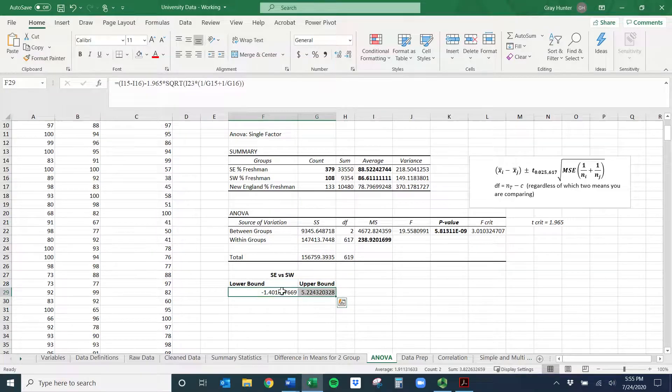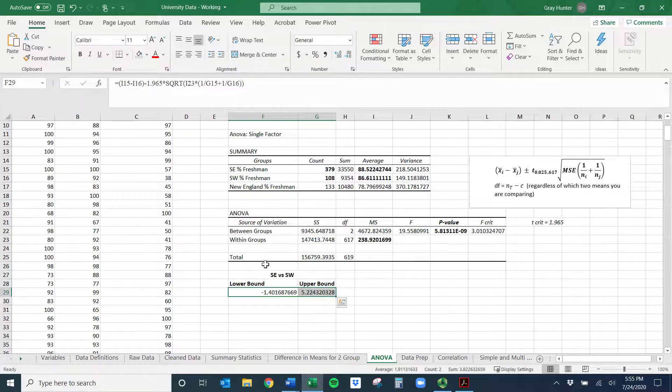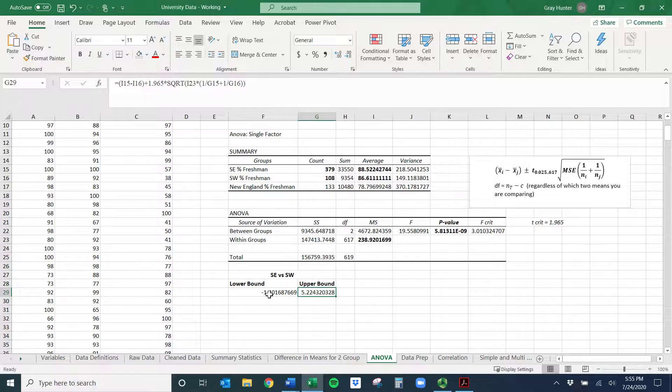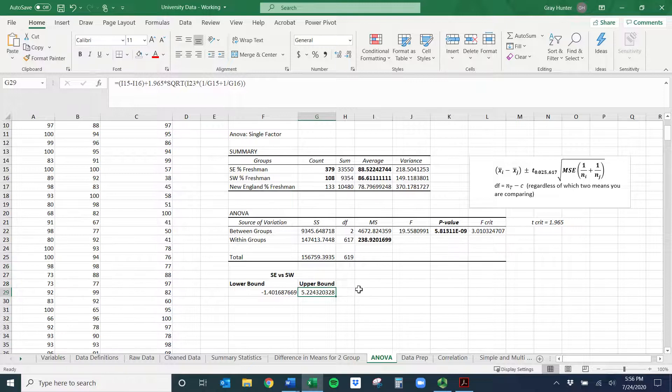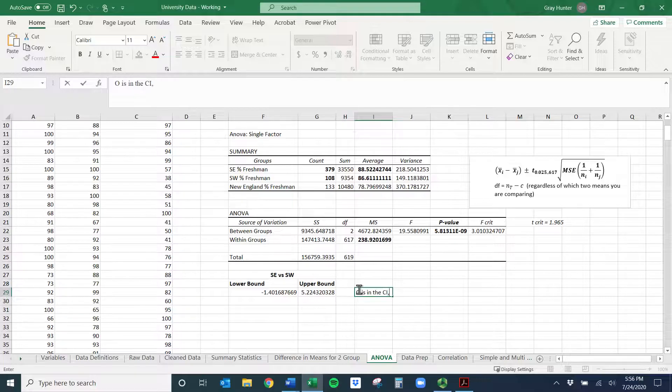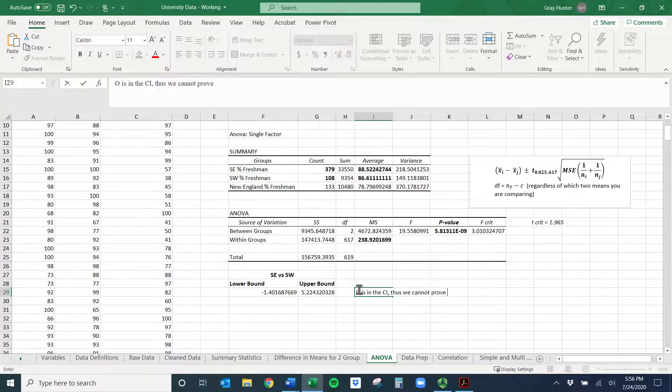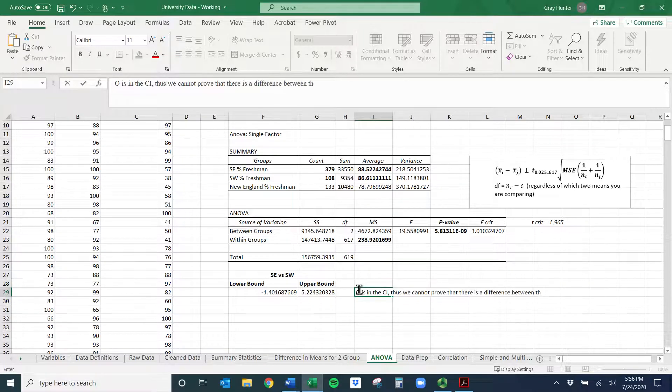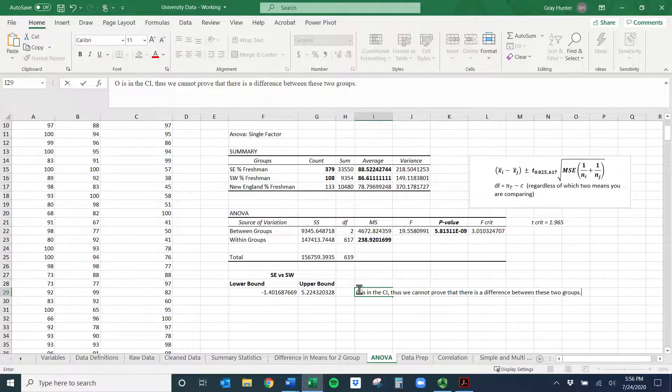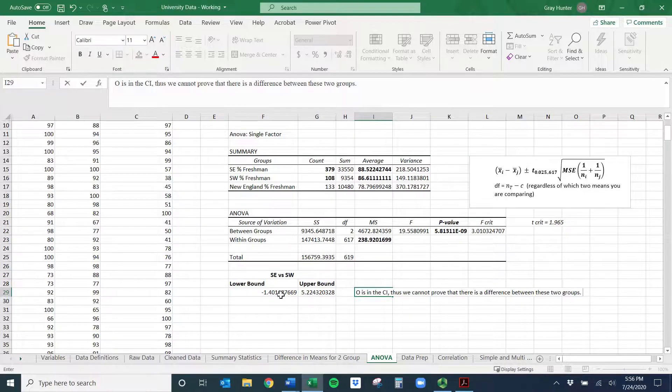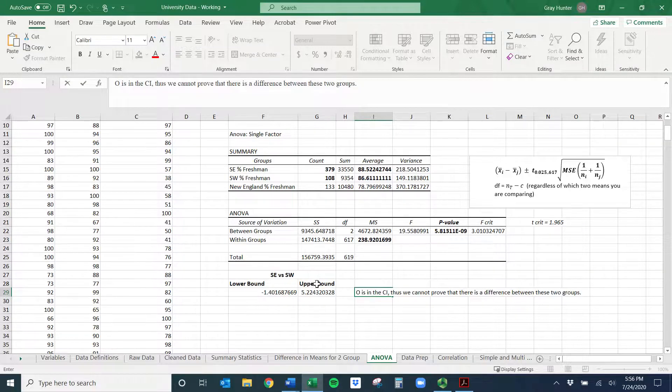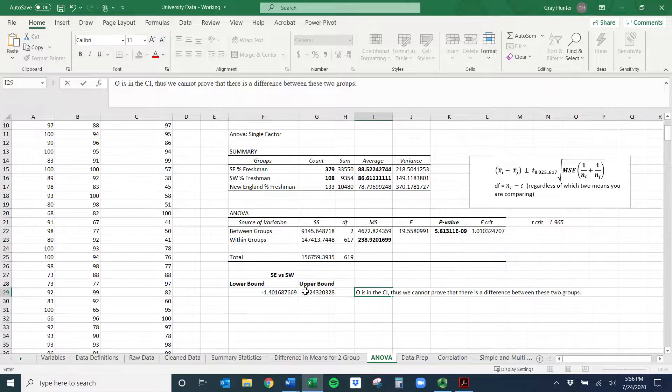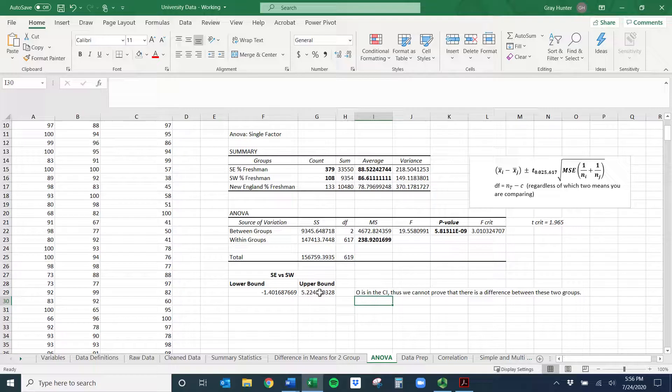And now sort of an easy finding here is, notice that zero is in this range. So of the possible differences, no difference is possible. This is the result of doing southeast minus southwest. These two are like the bound. So it could be that the southeast is lower or that the southwest is higher. I'm probably confusing you all. Let's simplify. So I'll say zero is in the confidence interval. Thus, we cannot prove that there is a difference between these two groups.